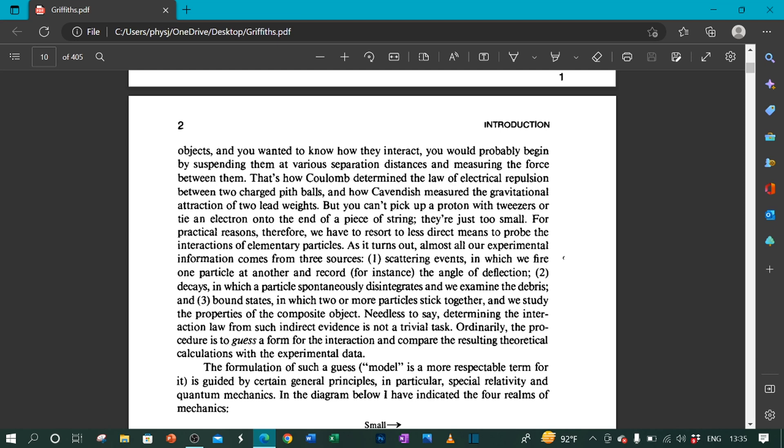1. Scattering events in which we fire one particle at another and record, for instance, the angle of deflection. 2. Decays in which a particle spontaneously disintegrates and we examine the debris. 3. Bound states in which two or more particles stick together and we study the properties of the composite object.